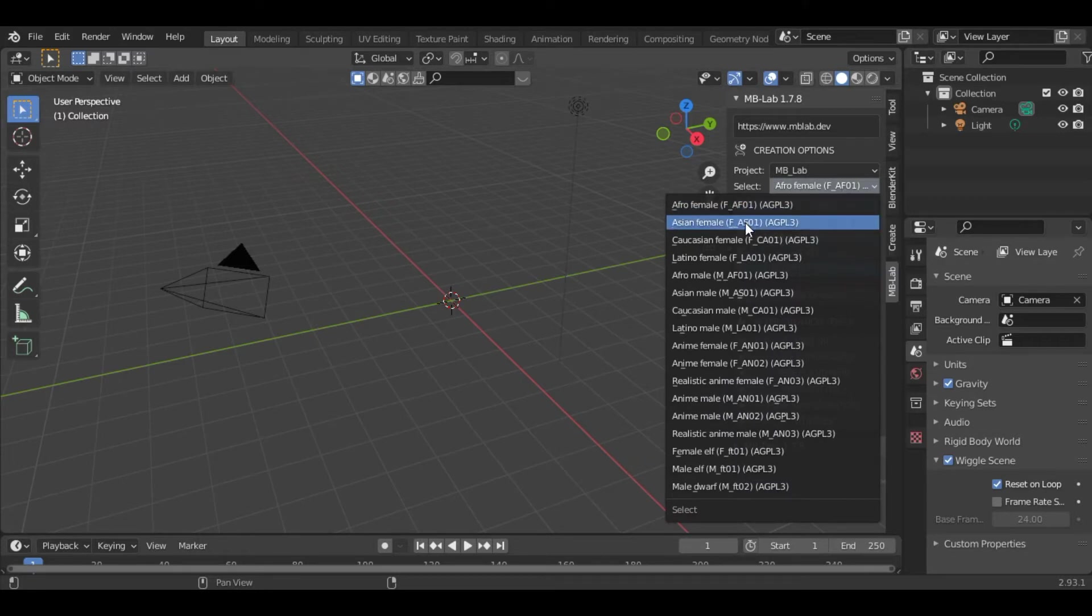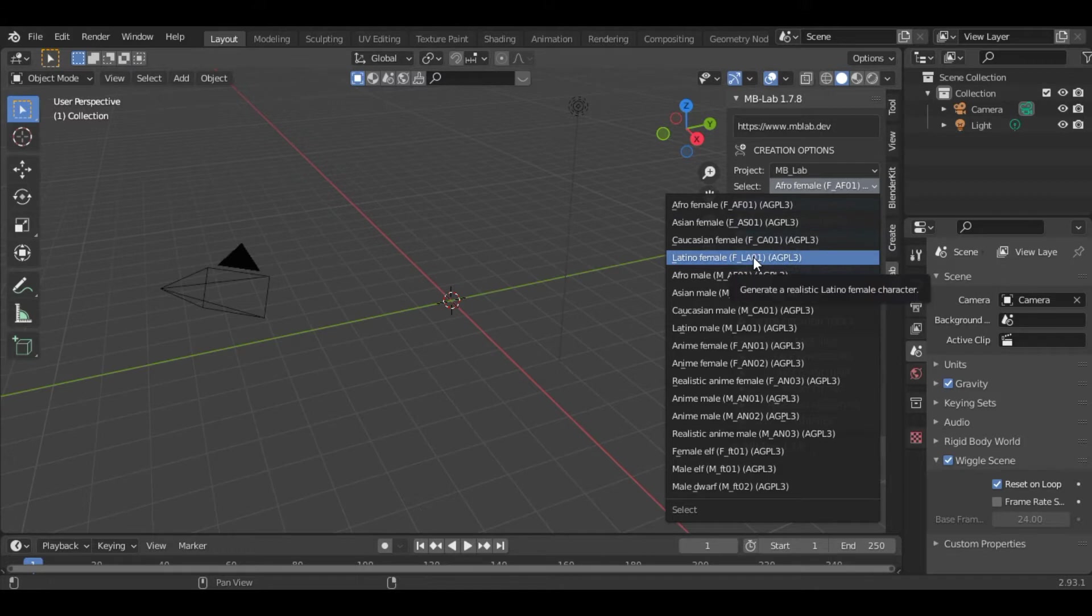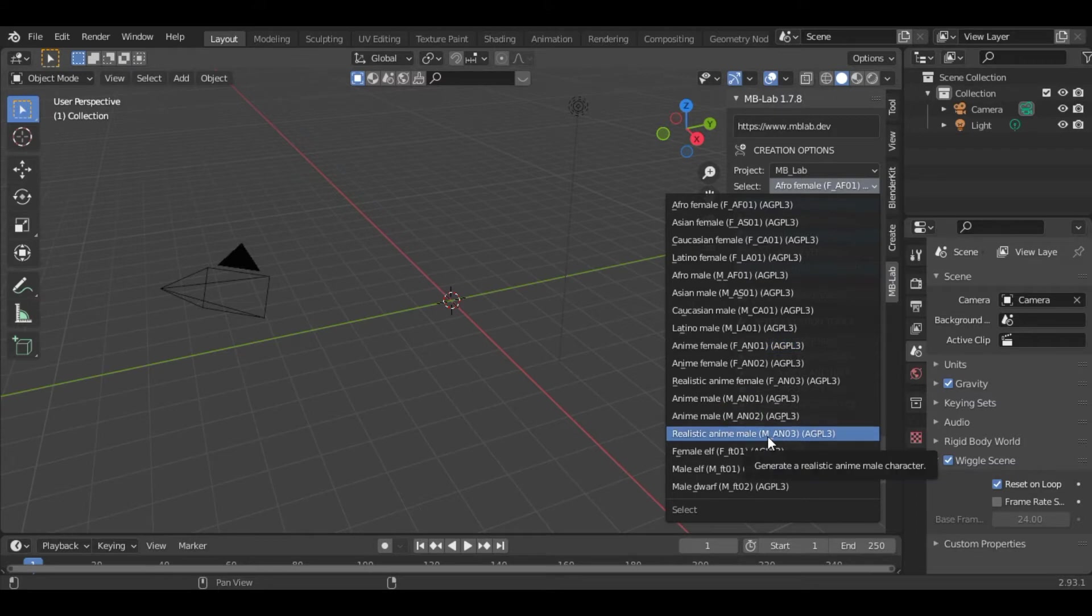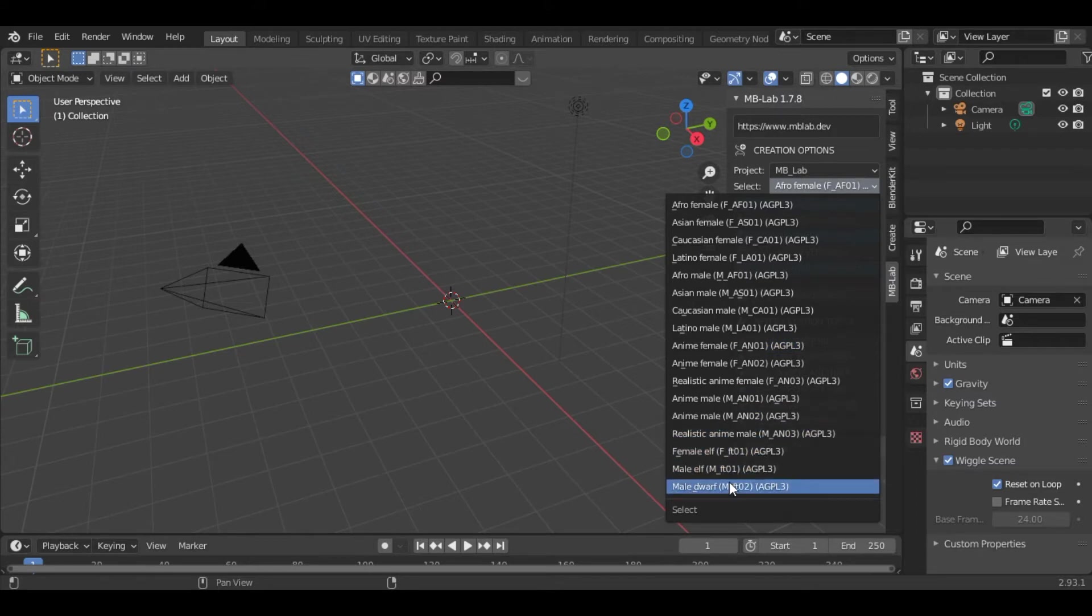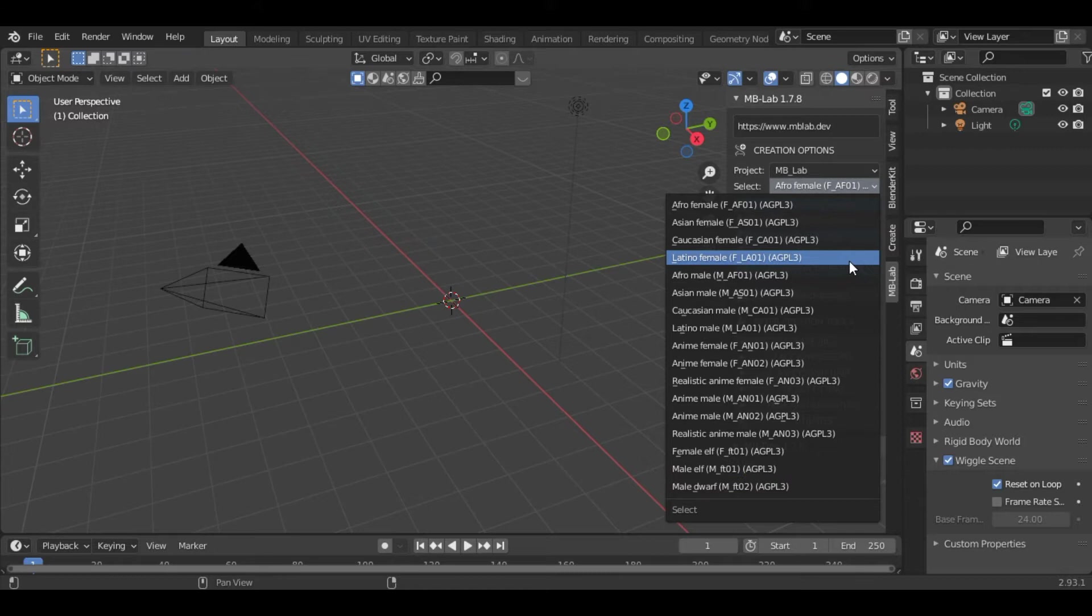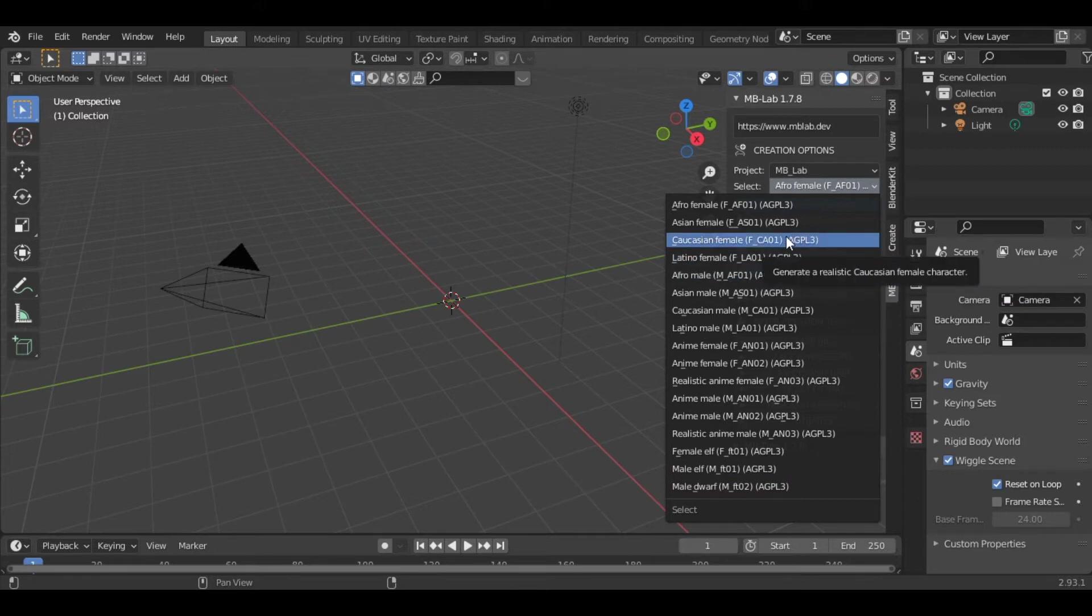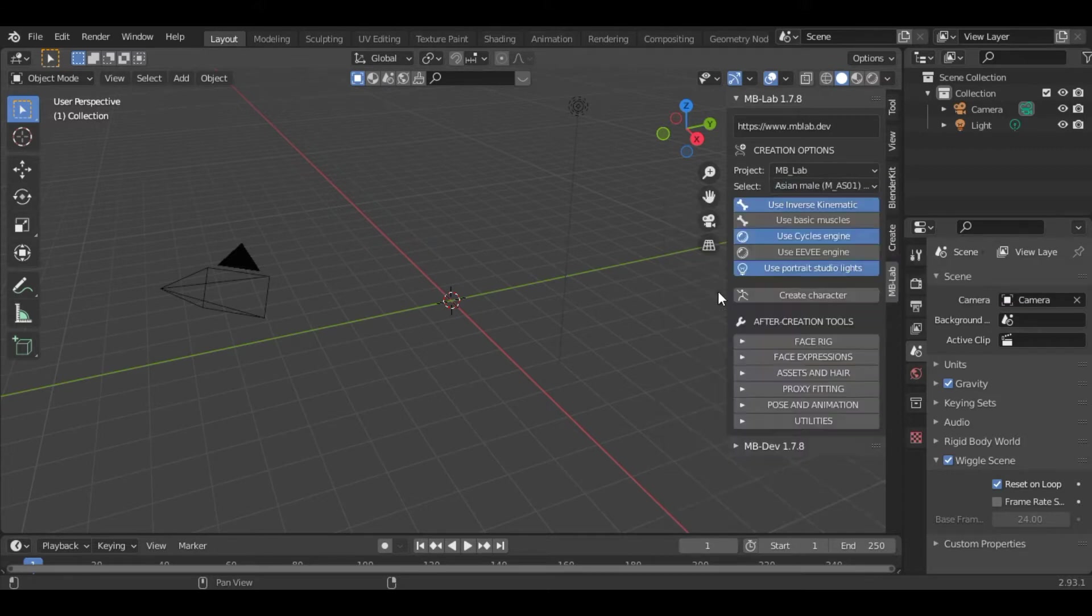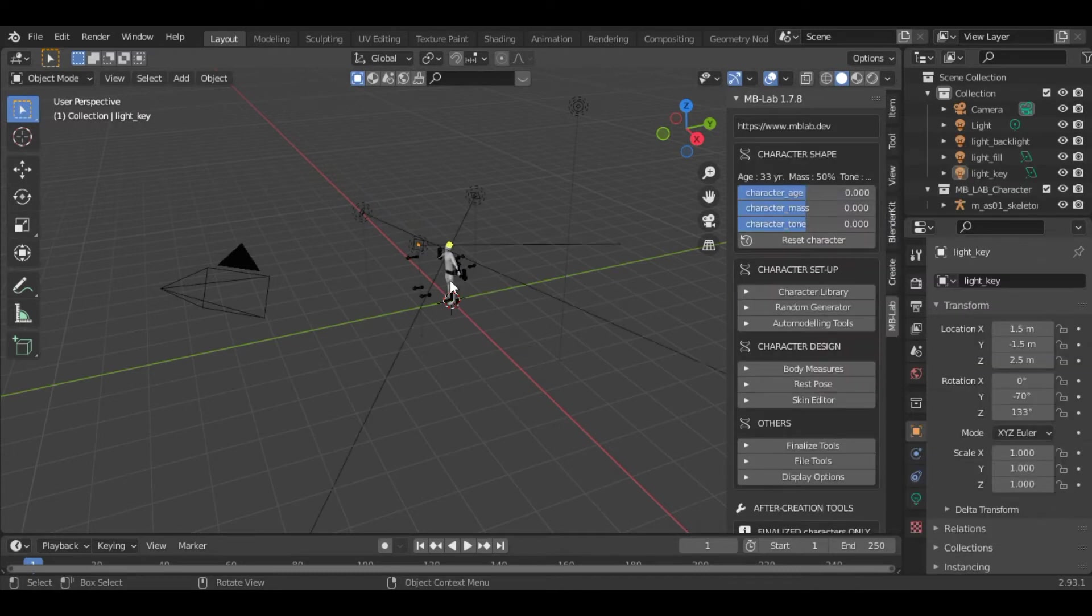There are various types like female, Afro female, Asian female, Caucasian female. You can also generate anime characters, realistic anime characters, as well as elves and dwarves. You can select any one of them. For this tutorial I will be using Asian male. Press on Create Character and you will see a character here.